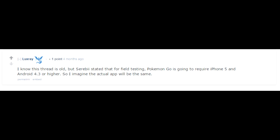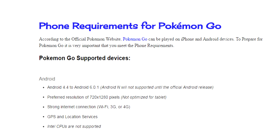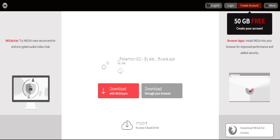When Pokemon Go was first announced, it was assumed, or at least implied, that it would support version 4.3 Android devices. However, when it launched last week, this simply wasn't the case, as a minimum requirement of Android 4.4 is required to even download it from the Google Play Store.